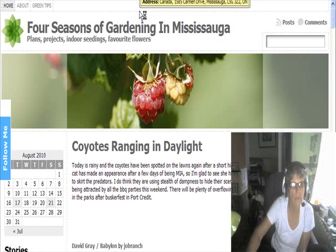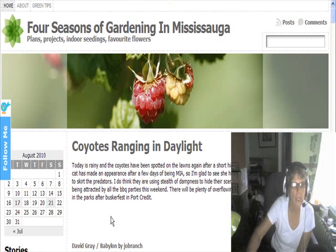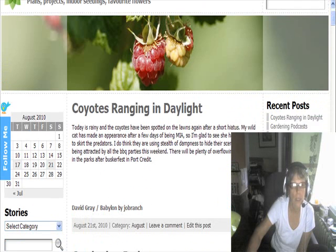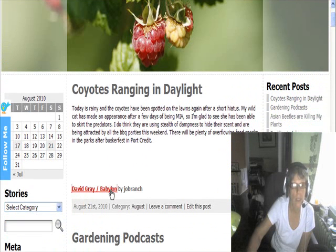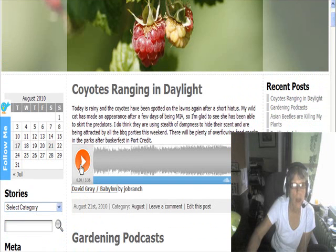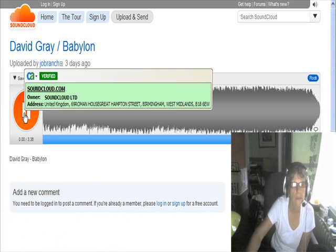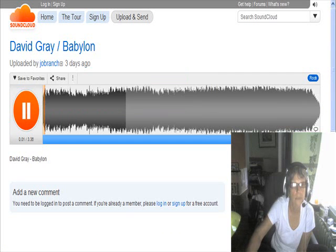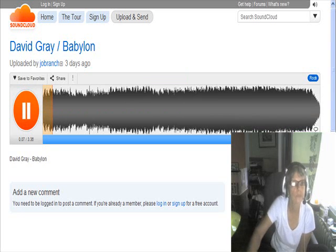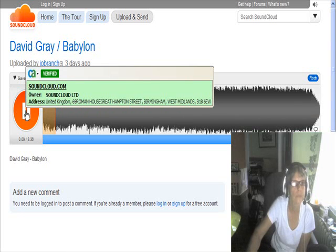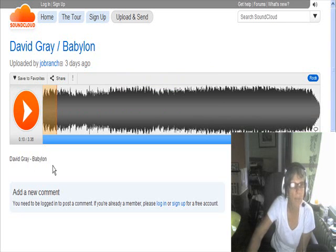Here I'll show you the example. Here's a song by David Gray. The website is called soundcloud.com and people upload their music to this website.